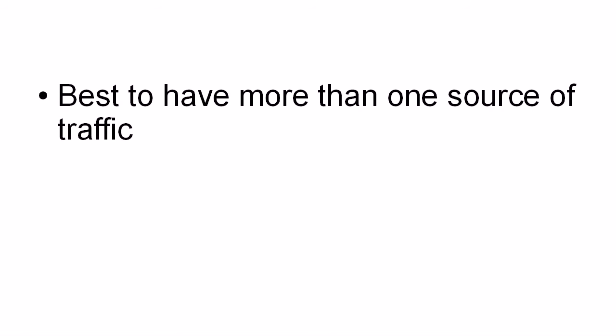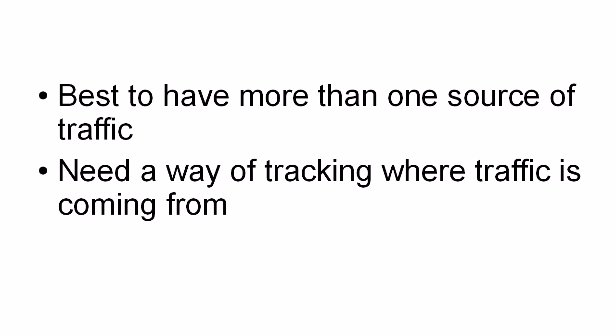It's best to have more than one source of traffic. And you also need a good way of tracking where the traffic is coming from so that you can see how effective it is.